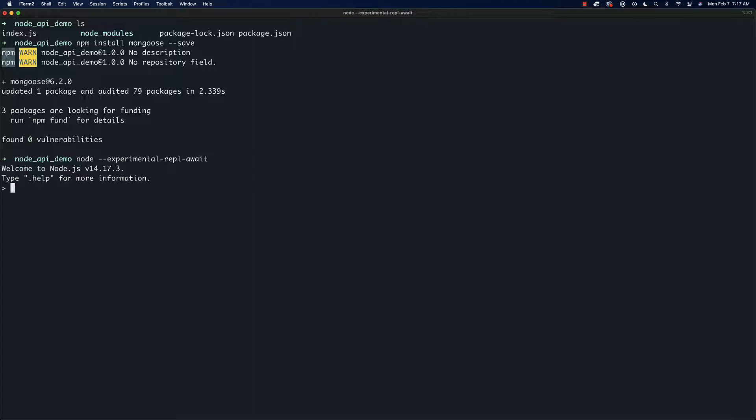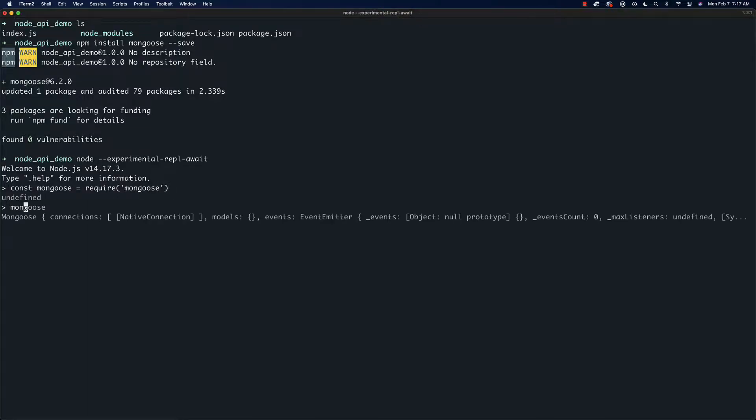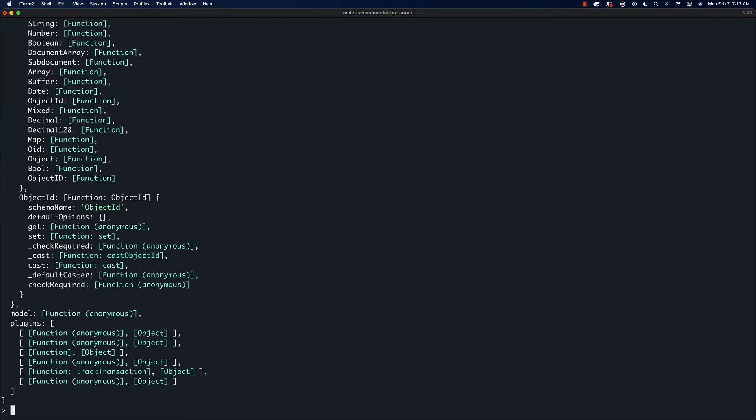We're going to say 'node --experimental-repl-await' and once we're in here we're just going to require Mongoose. So we'll say 'const mongoose equals require mongoose' and this will give us this Mongoose instance.